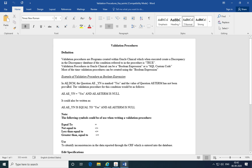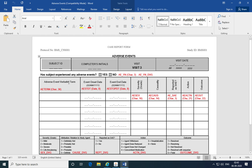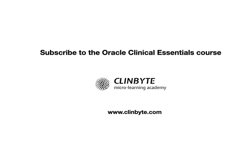An example of a validation procedure would be an adverse event DCM. Let's open that up. This is an adverse event DCM used to collect header information, and in the body of the case report form, it collects whether the subject experienced any adverse events or not. If the subject has experienced an adverse event and it's marked as yes, then the responses to the other queries make sense.